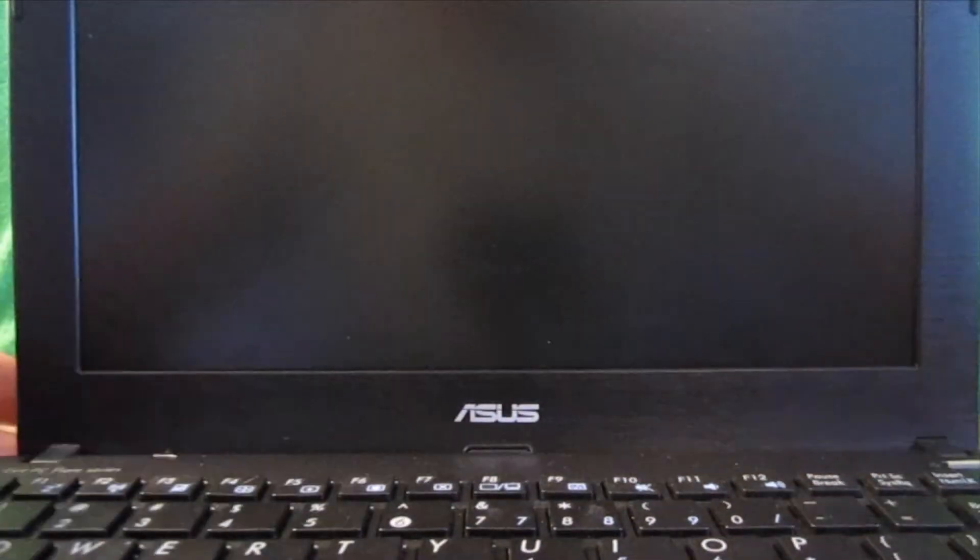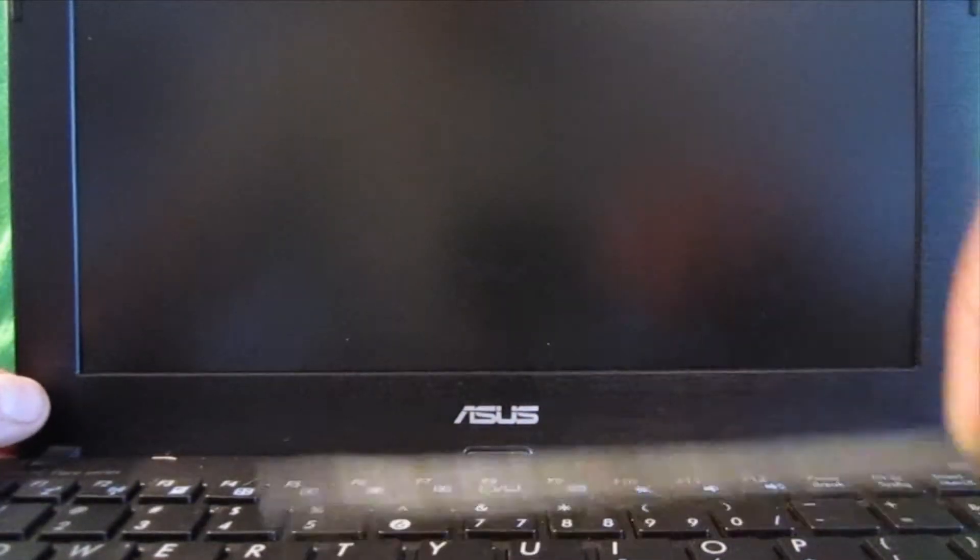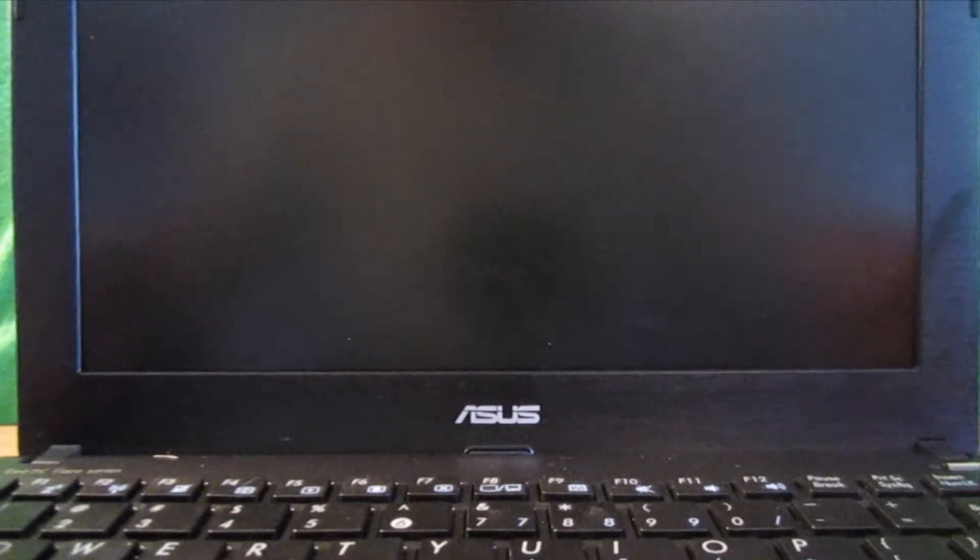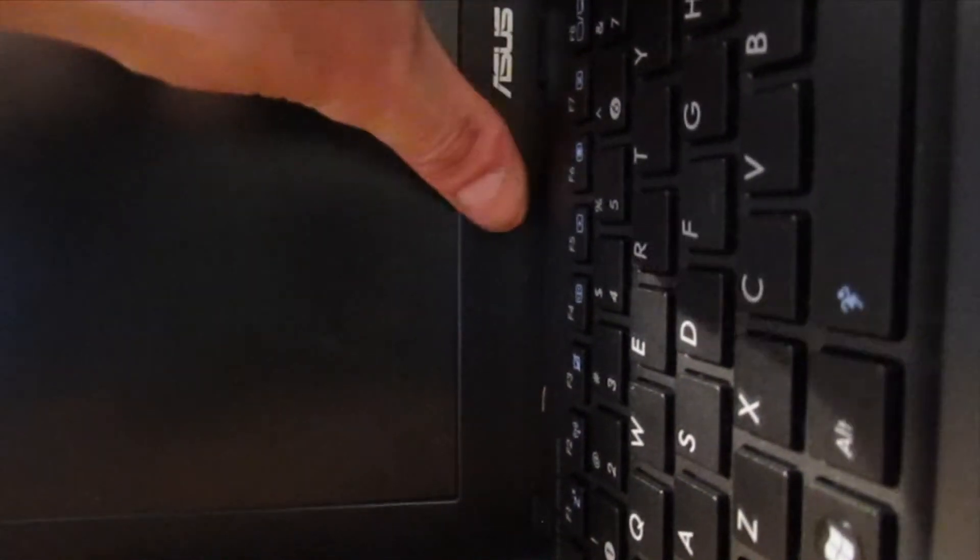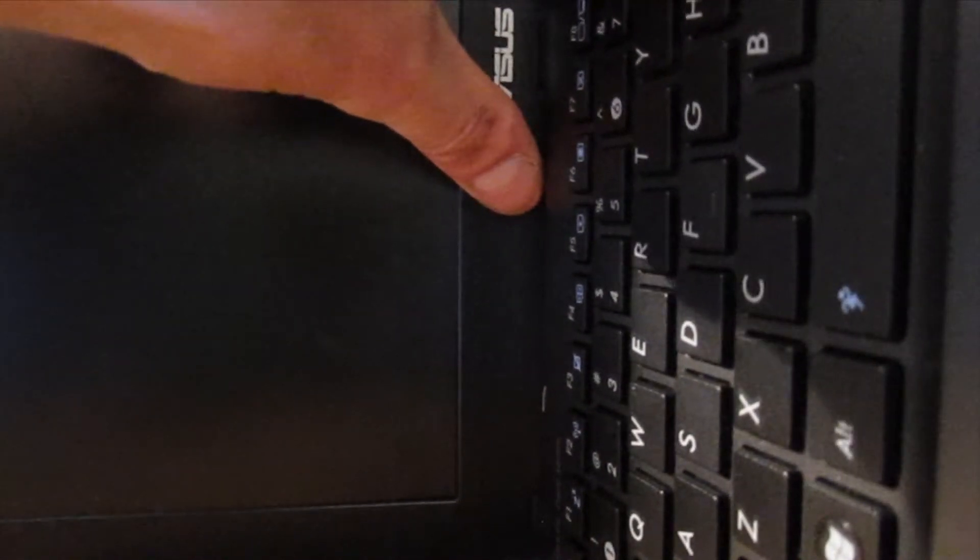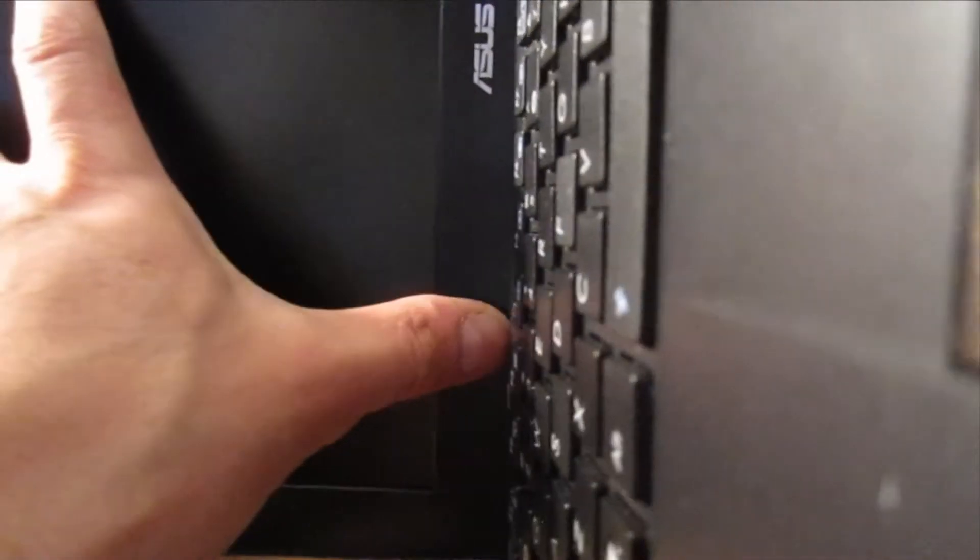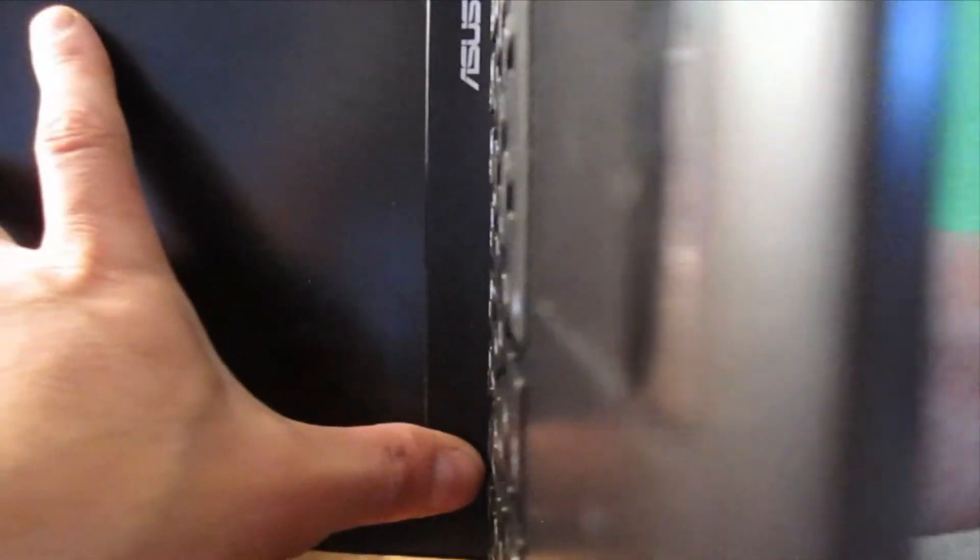Okay. The way I get this bottom piece here is with a small flat screwdriver like this. I'll come up from this side. And kind of apply pressure with the screwdriver as well as my thumb at the same time.